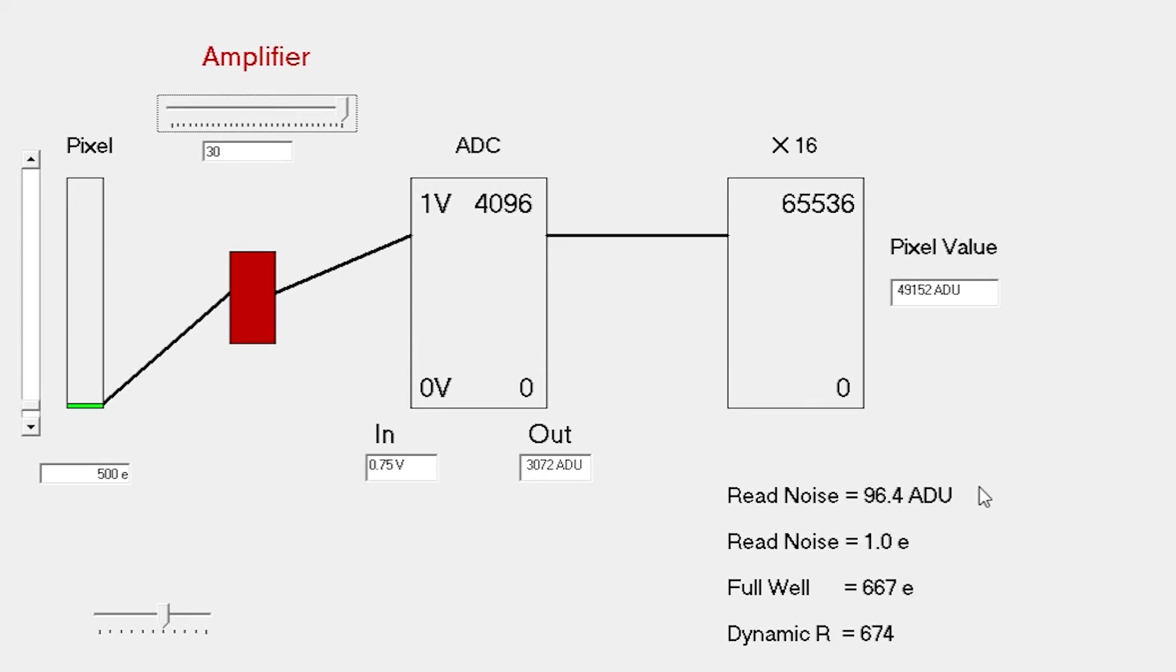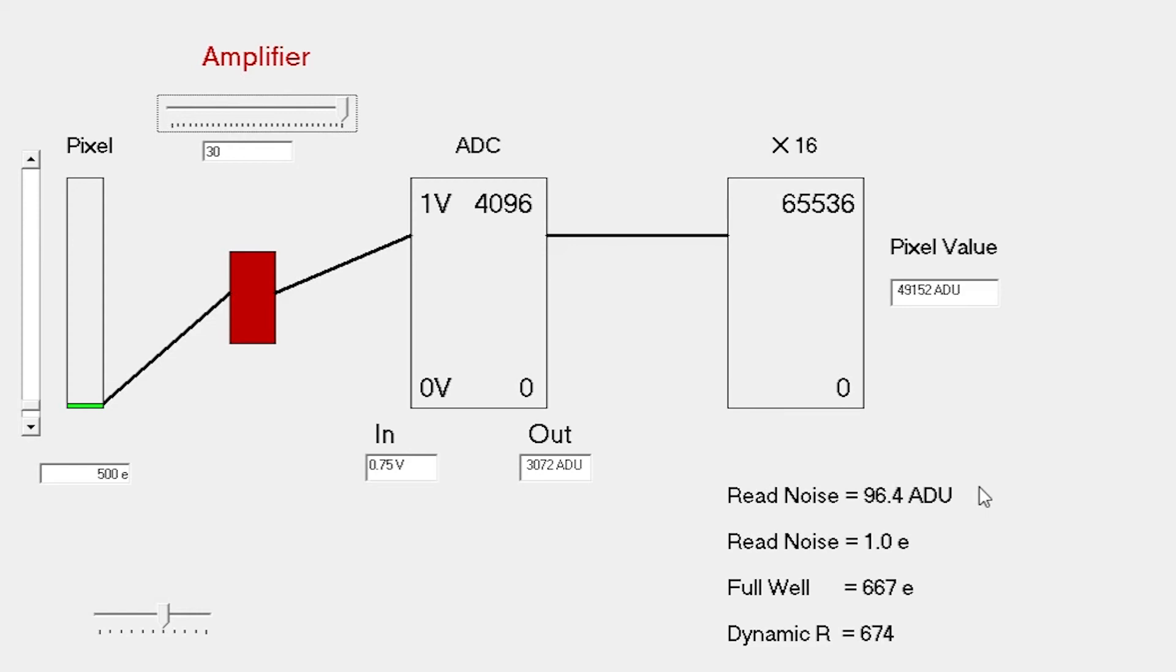Where it works well, high gains, is in things like narrowband imaging. We're recording detail in the fainter parts of the nebula, but we're not so worried about burning out the brighter stars because for false color imaging, these haven't got real colors anyway. It also works well for things like lucky imaging, for spectroscopy.